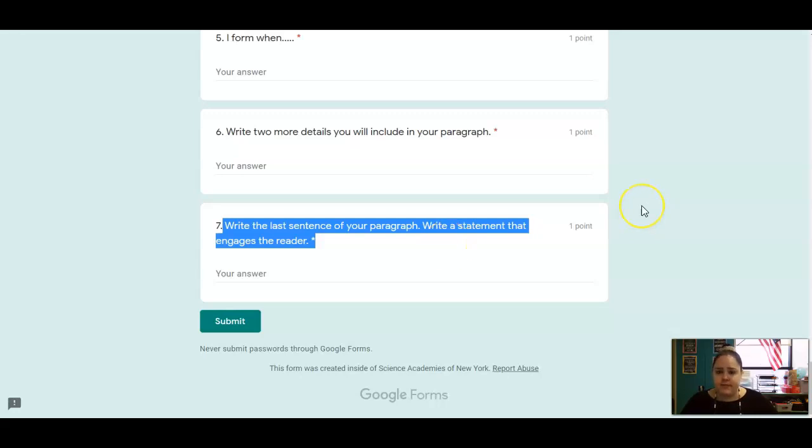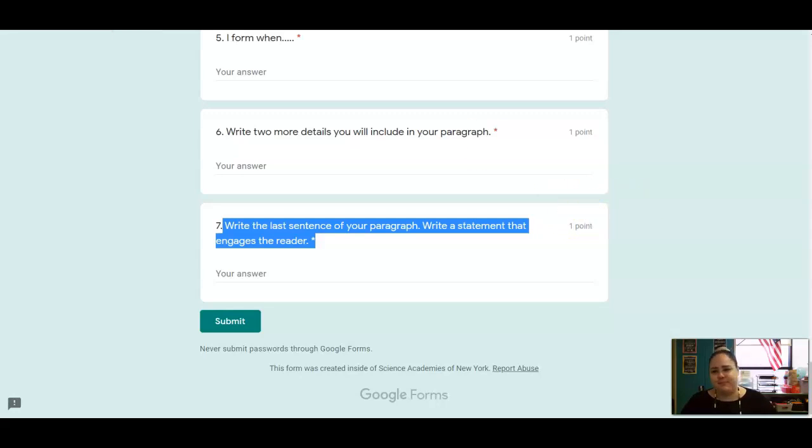All right, that is it for today. Please get on Zoom if you need any help writing your responses. And I will see you all next time. Bye, Adams.